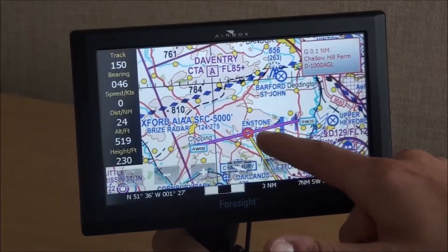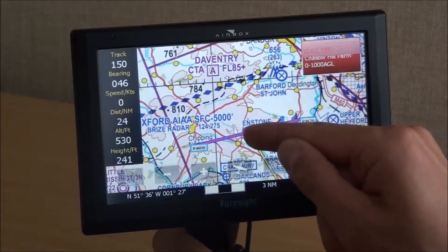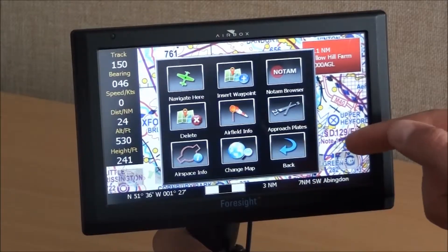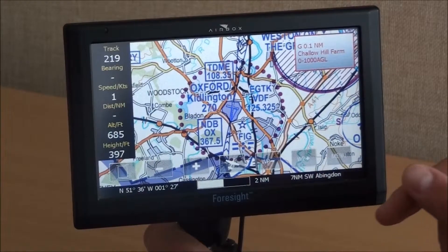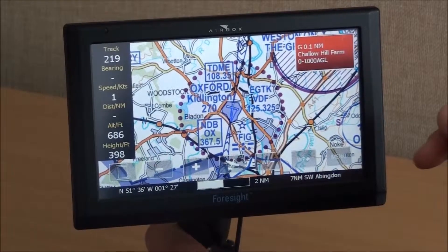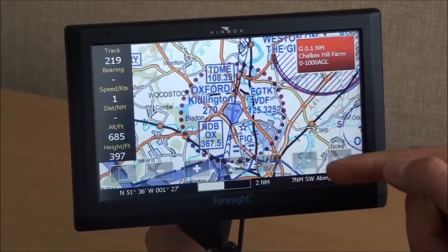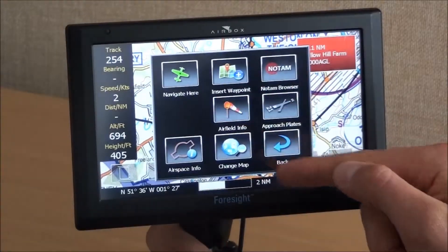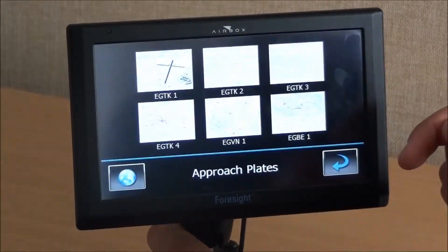When you select an airfield as a destination, you get the extended runway centre lines. On the Clarity and Foresight, you also have the geo-referenced plates guide. If I press and hold on an airfield, I can insert approach plates.